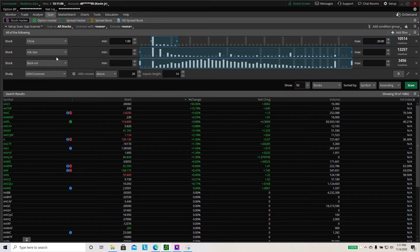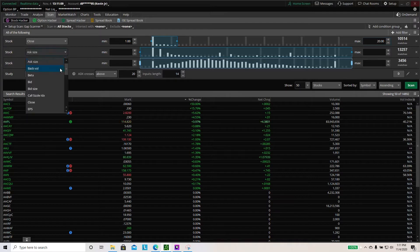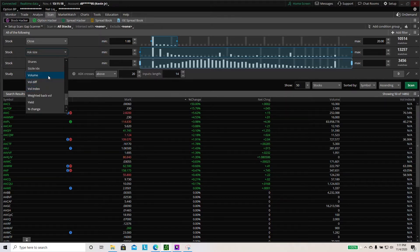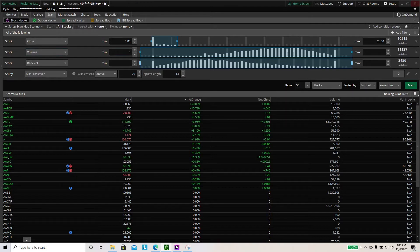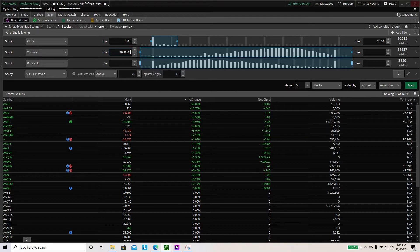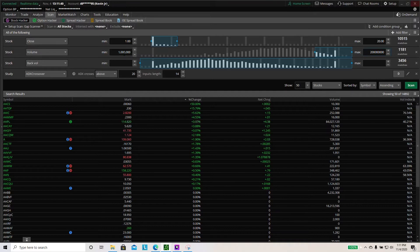The second stock filter you want is volume. Click on the dropdown and scroll through — volume is near the bottom. Click volume. What volume does is sort all the stocks that have a certain amount of volume you want. In the morning, I'm looking for any stock with at least 1 million volume minimum. The max can be left alone — it will automatically fill. A stock with at least 1 million volume shows that most day traders were trading it pre-market or are watching it.